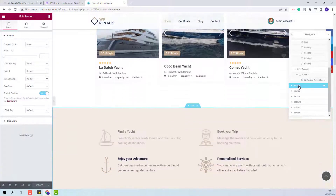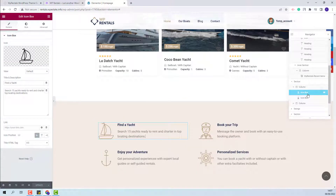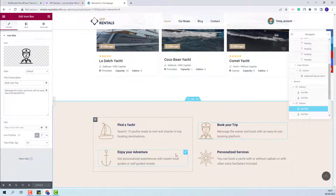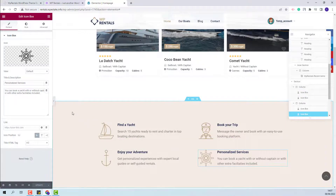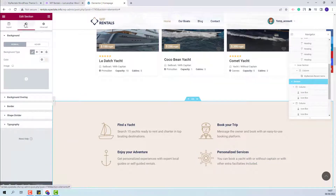In the next section, we created a section with icons and text using the Icon Box Elementor widget. You can change icons by uploading new SVG icons or selecting FontAwesome ones, and the text will need to be edited here for each element. This section has a background color — to change it, click on the section and go to Style.